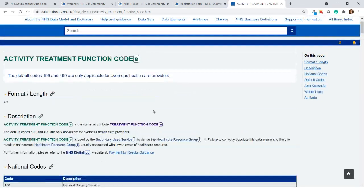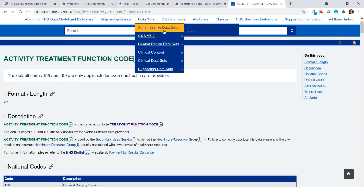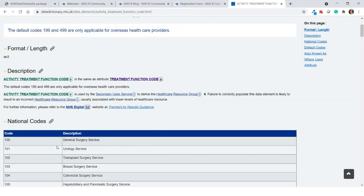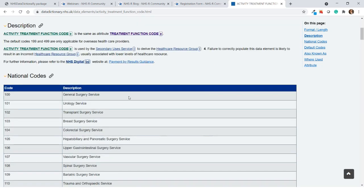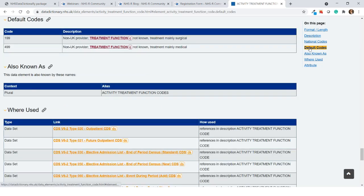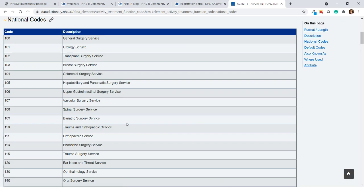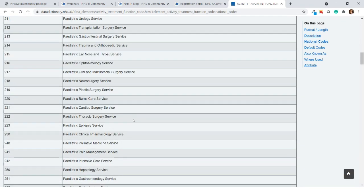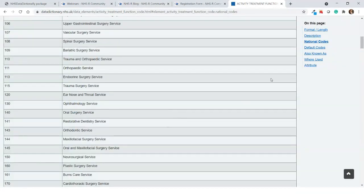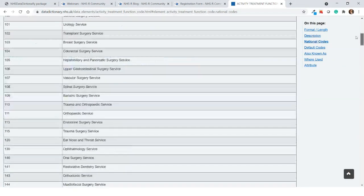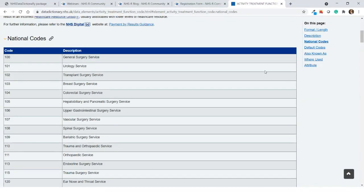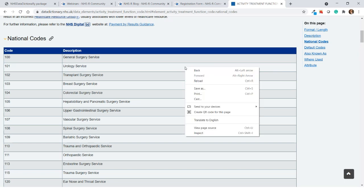What it's essentially doing is going onto the website and looking at the national codes — that's the XPath it's bringing back. If default codes exist as well, it'll bring those back too. You've got all your national codes for the relevant lookups — here it's your treatment function codes, which is probably one of the most commonly used. I'll show you how to generate the XPath in Google Chrome.